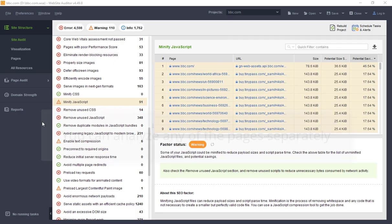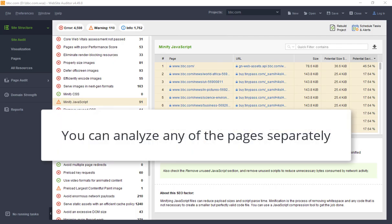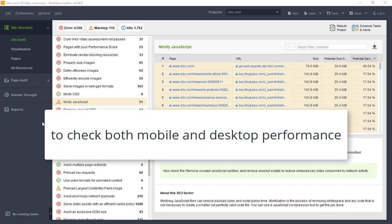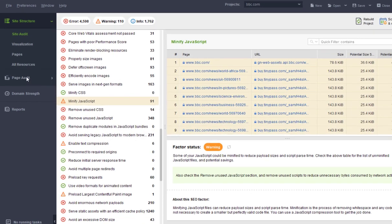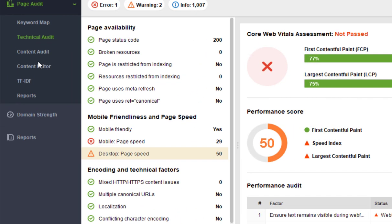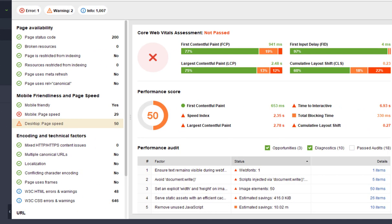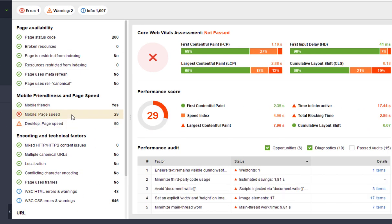You can also analyze any of the pages separately to check their performance on both mobile and desktop at once. You can do this under Page Audit, Technical Audit. In the Mobile PageSpeed and Desktop PageSpeed sections, you'll find comprehensive insights for each page.